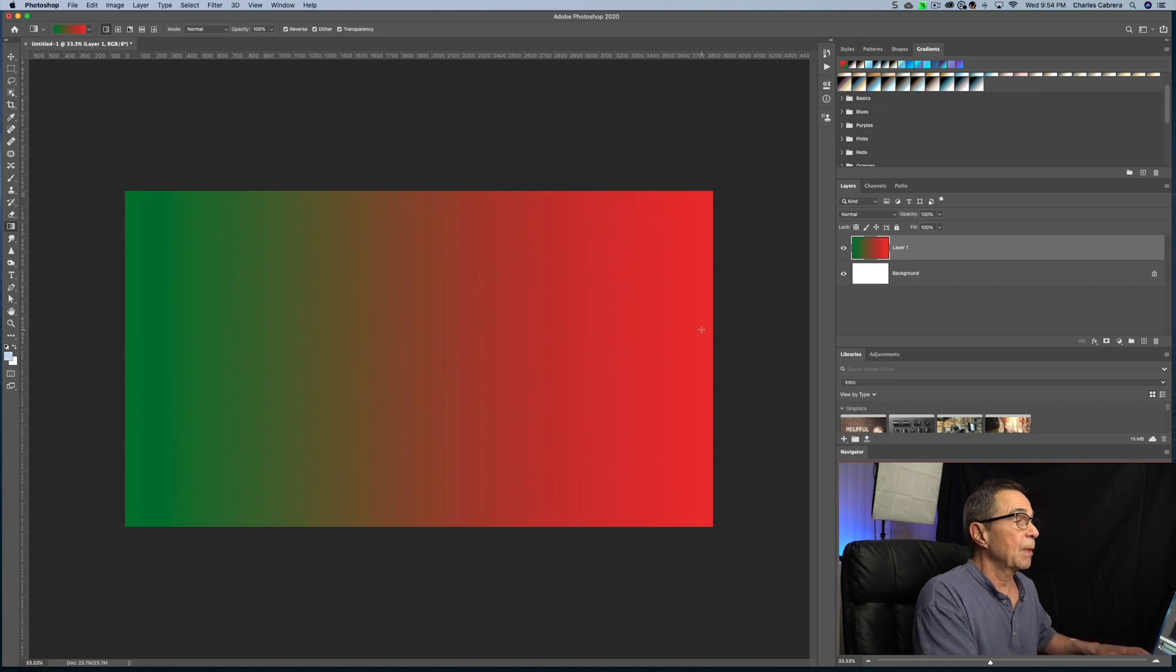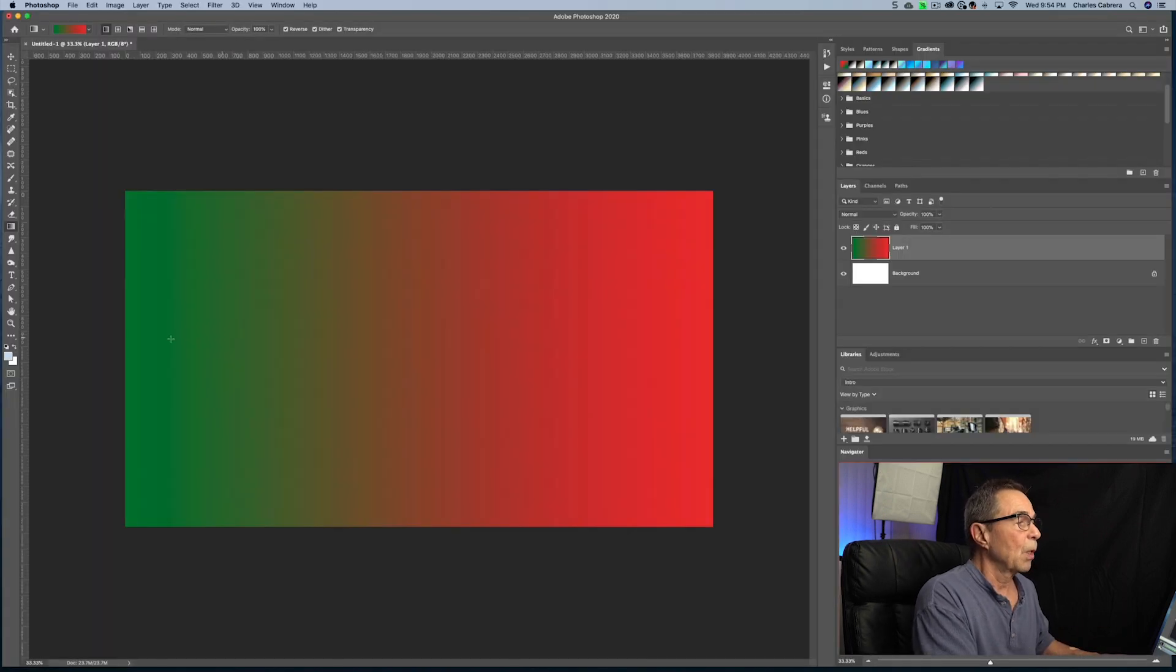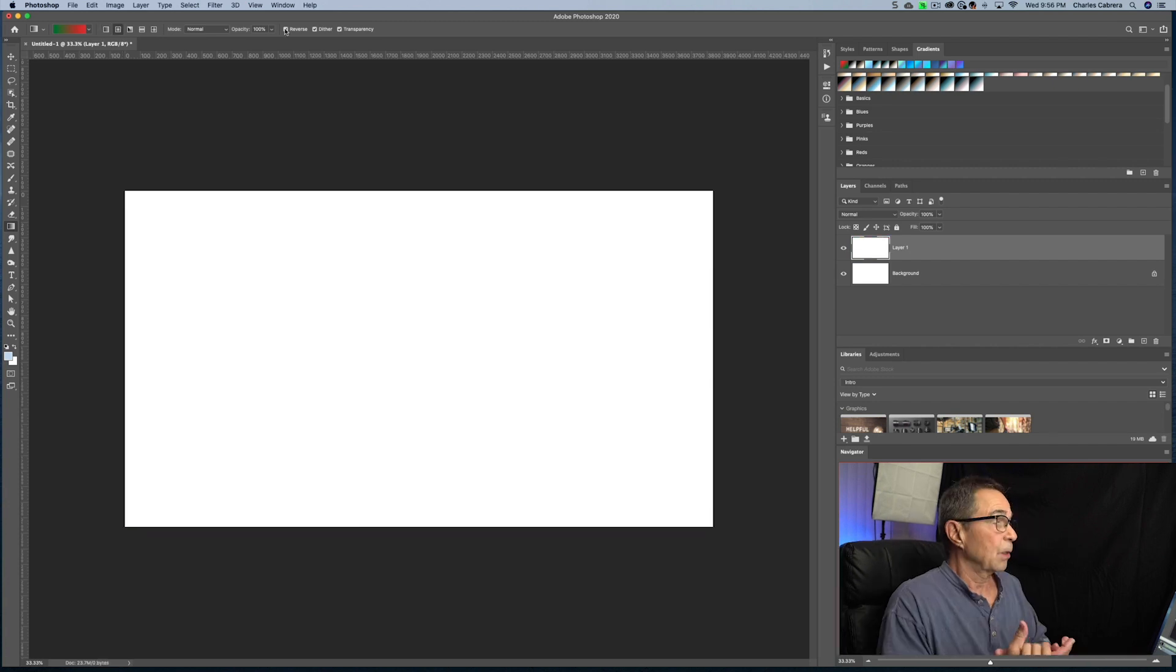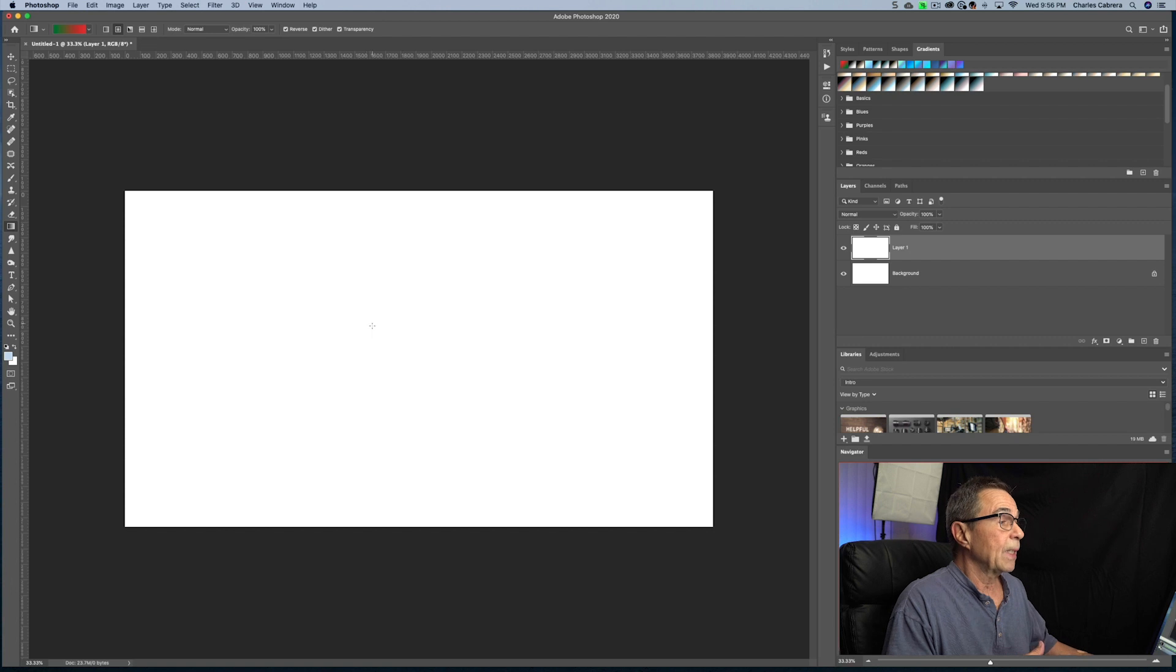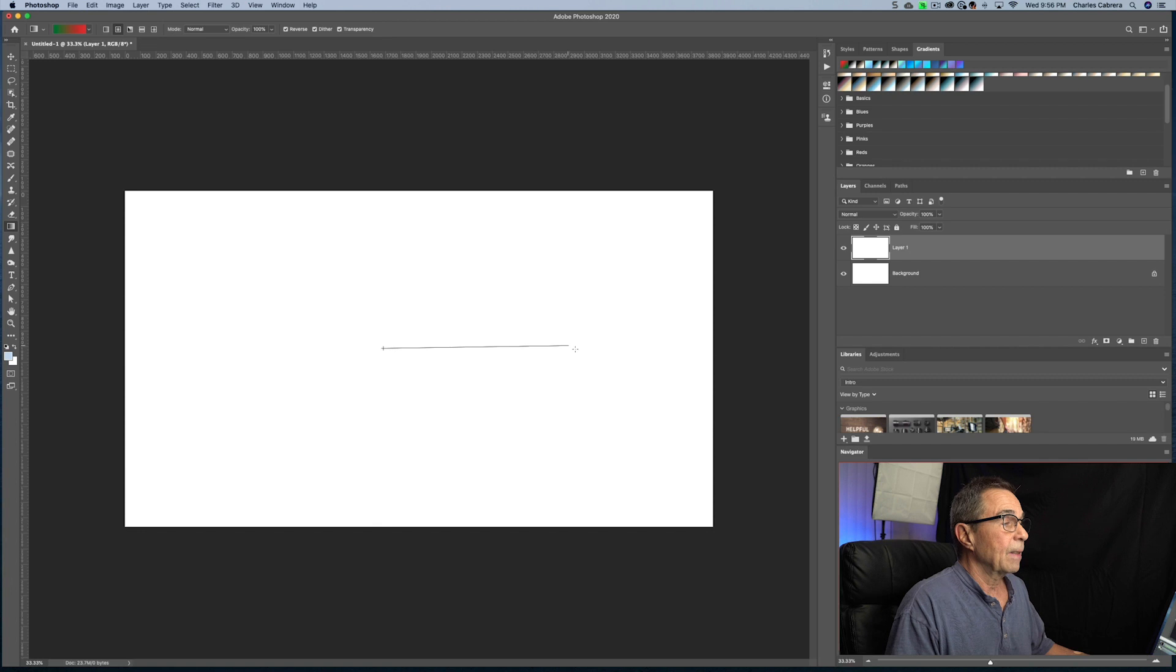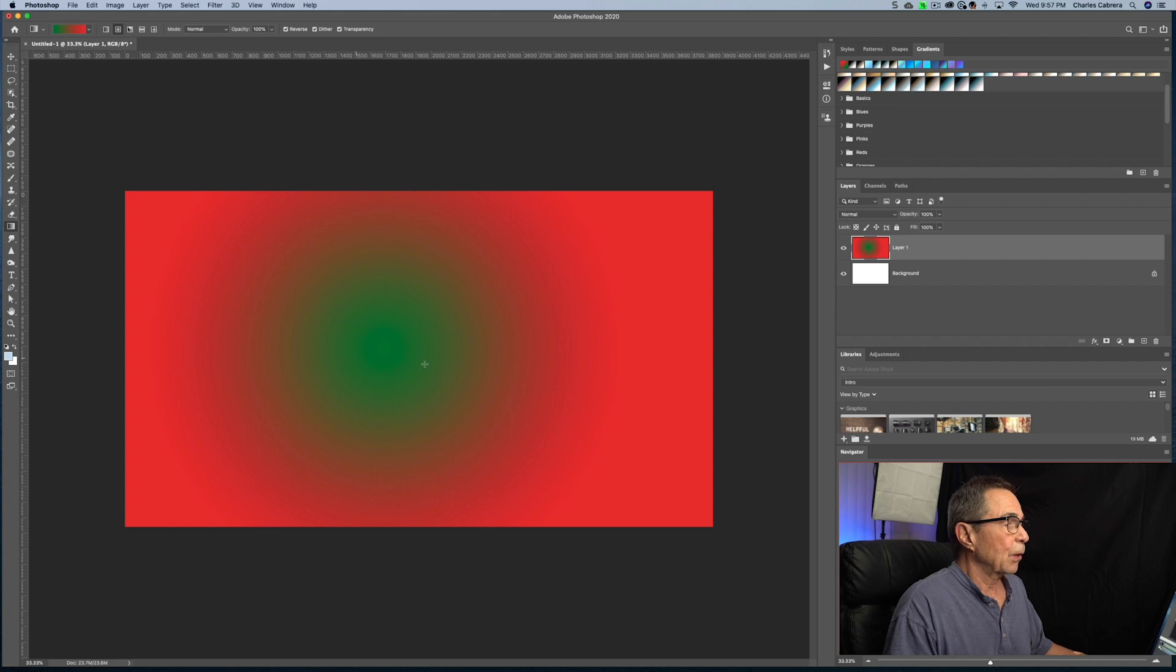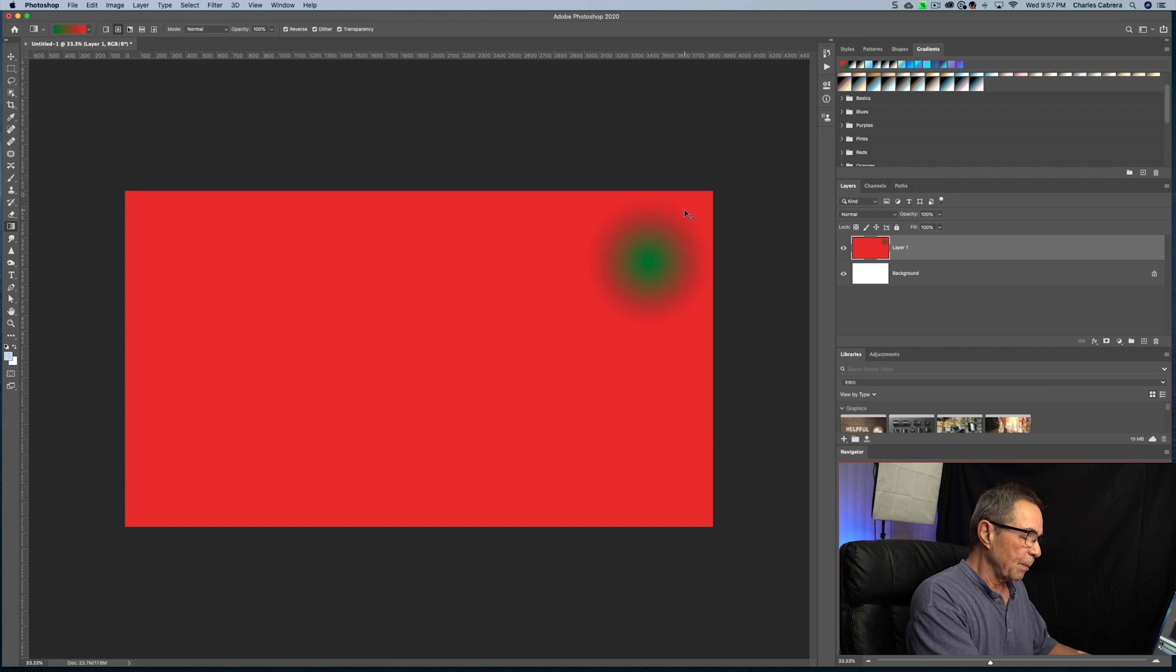The dither option up here at the top will create a smoother blend without banding. So the radial gradient shades from the starting point to the ending point in a circular pattern. So if I want to start this gradient in the middle here and end right there, there is my circular pattern. Of course, I can start and end my pattern anywhere. It is always going to be a circle.